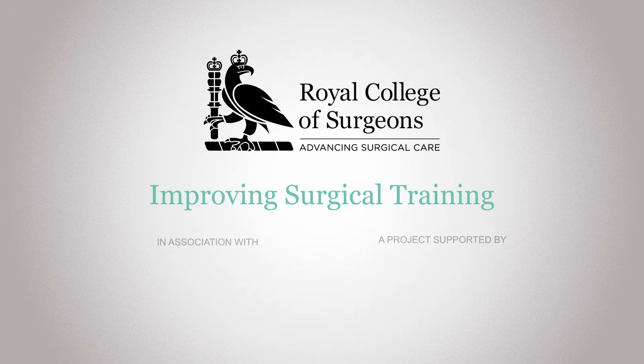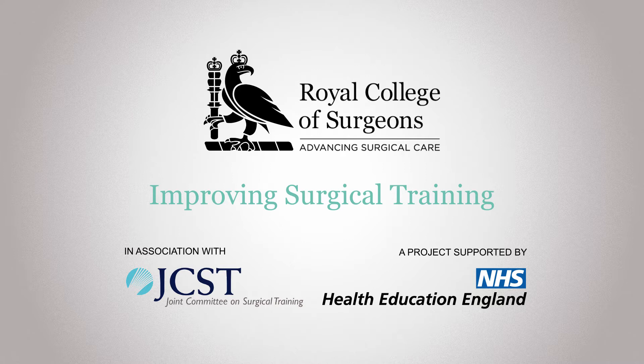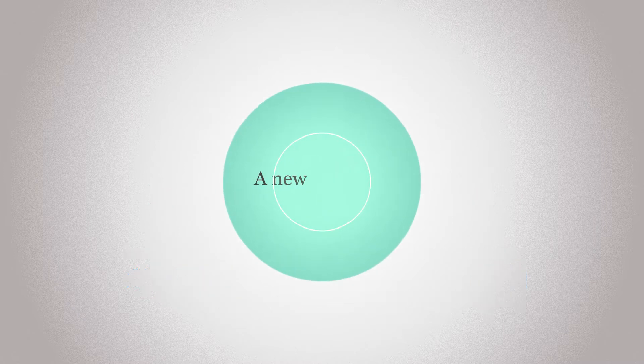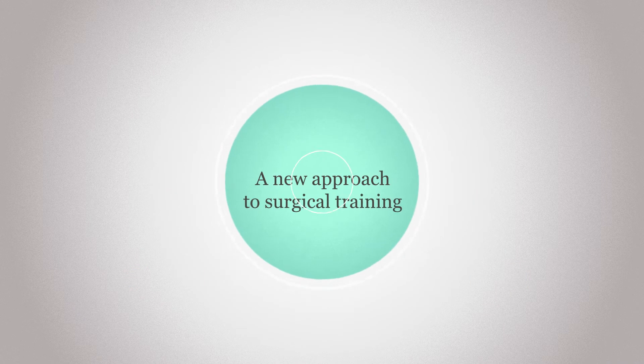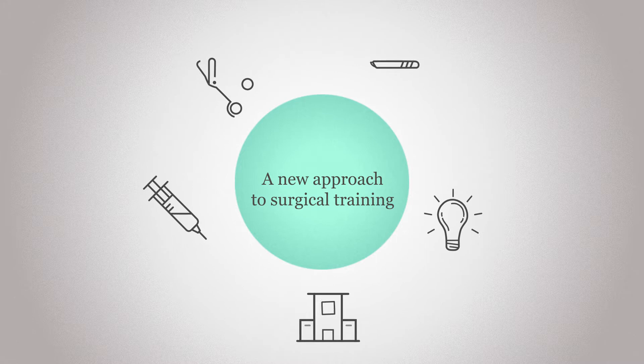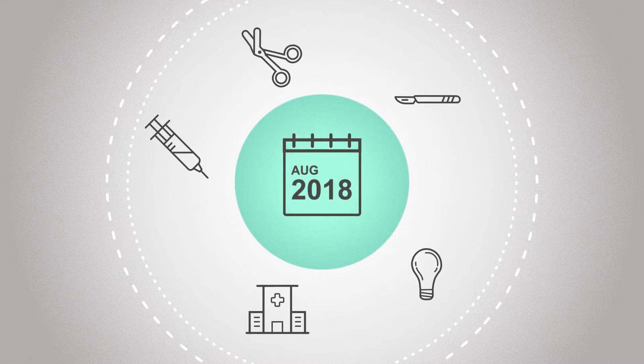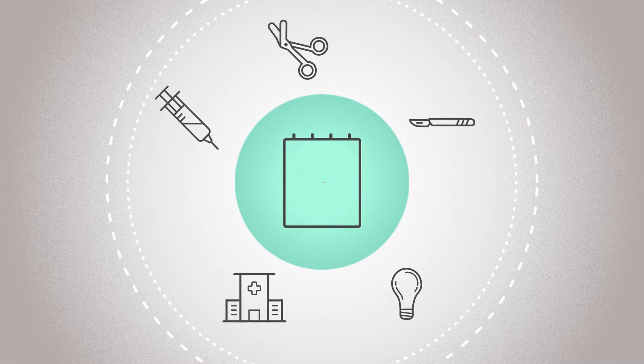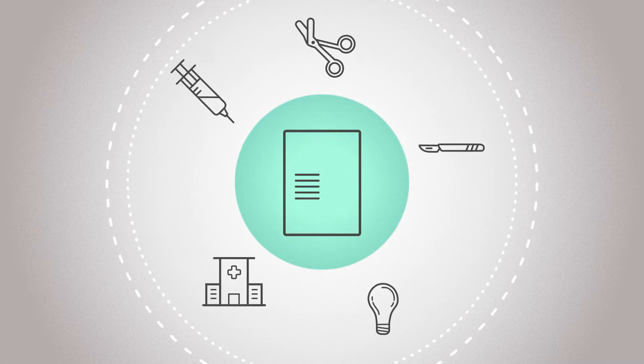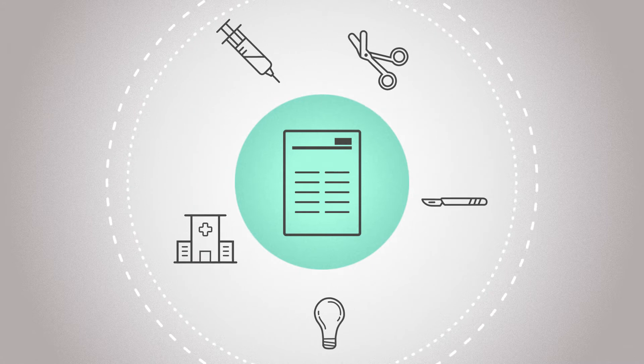The Royal College of Surgeons is working with Health Education England to pilot a new approach to surgical training, initially in general surgery. The pilot aims to address key issues identified by a review into surgical training.